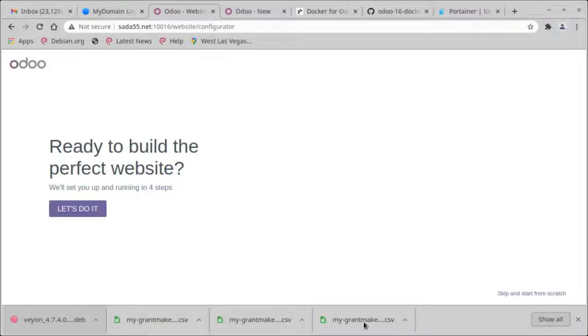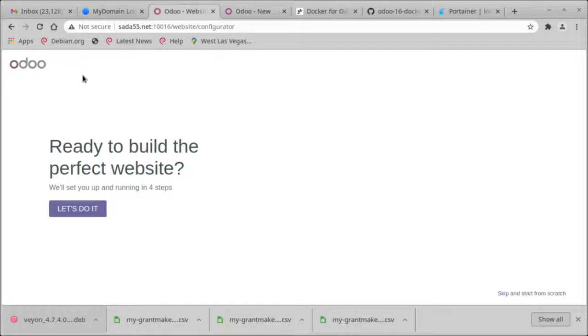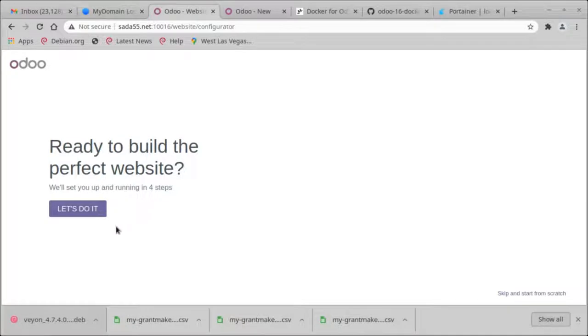Greetings, Kenneth Weyrich here. There's a new Odoo 16 that's out and I've just installed it through my conventional methods of using Portainer on my server and I wanted to make this recording to show you how it builds the website.